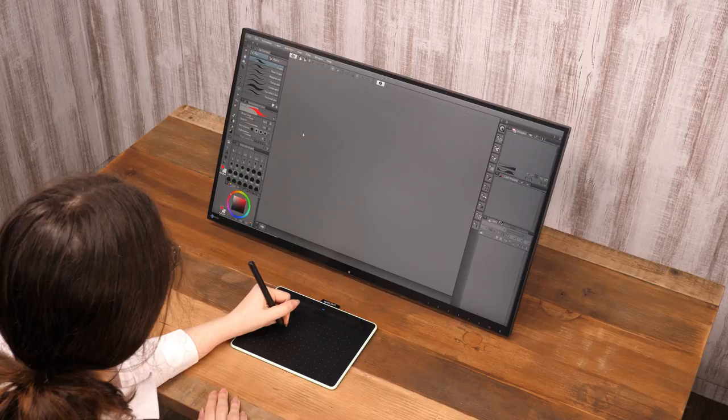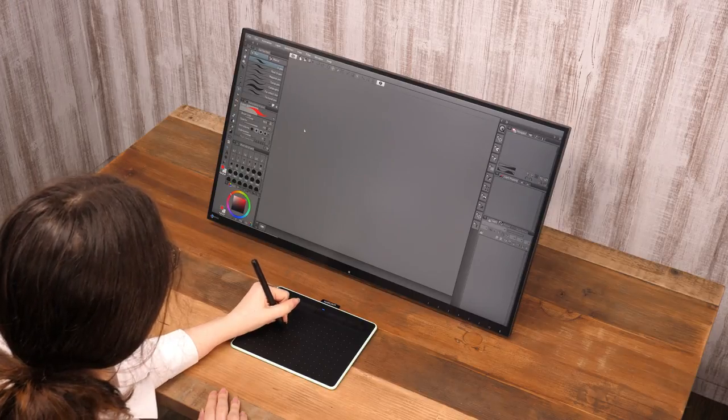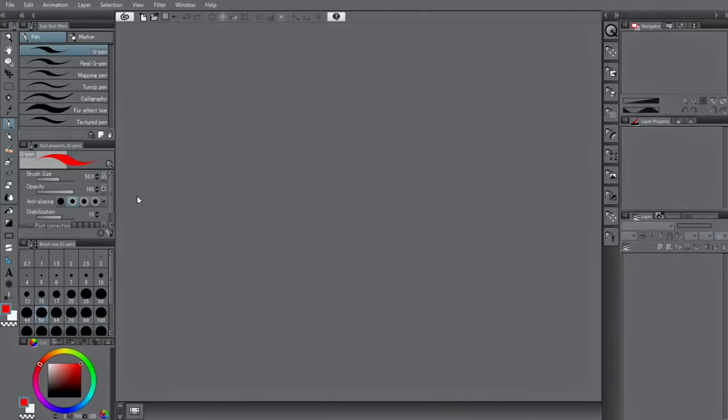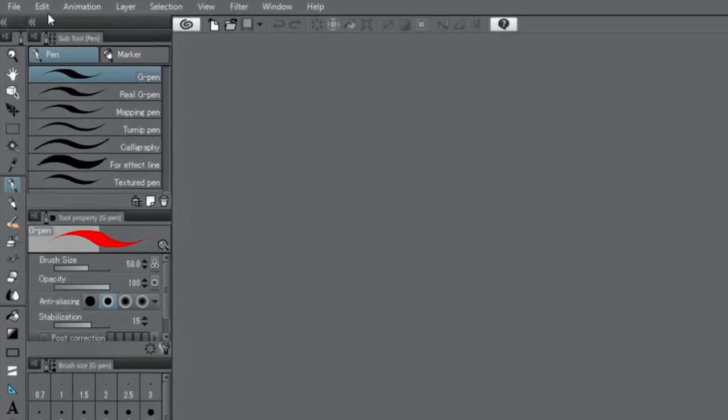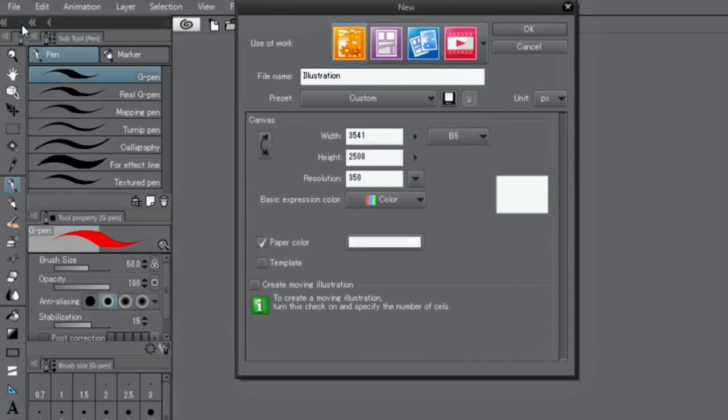First, I will introduce tools and functions needed to create illustrations. To create a new canvas, click and specify the canvas size and resolution.